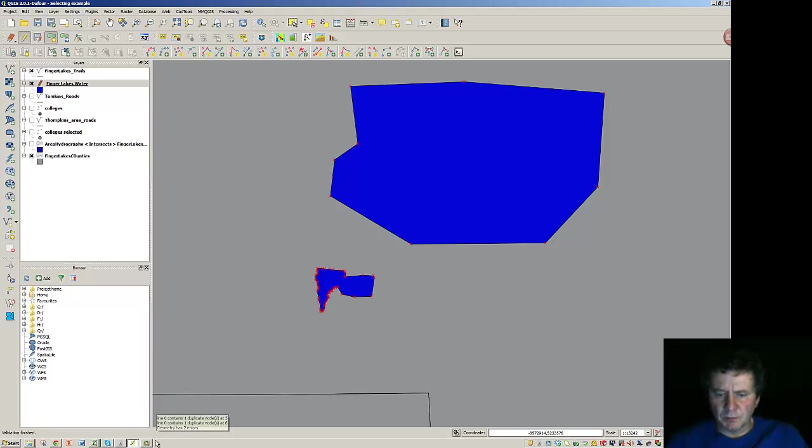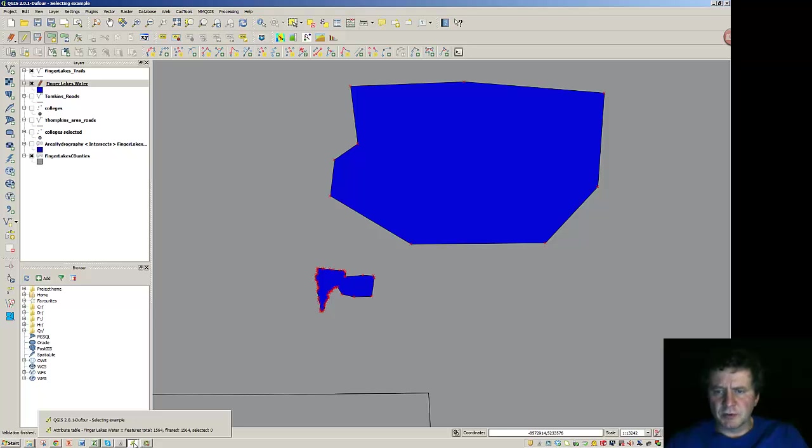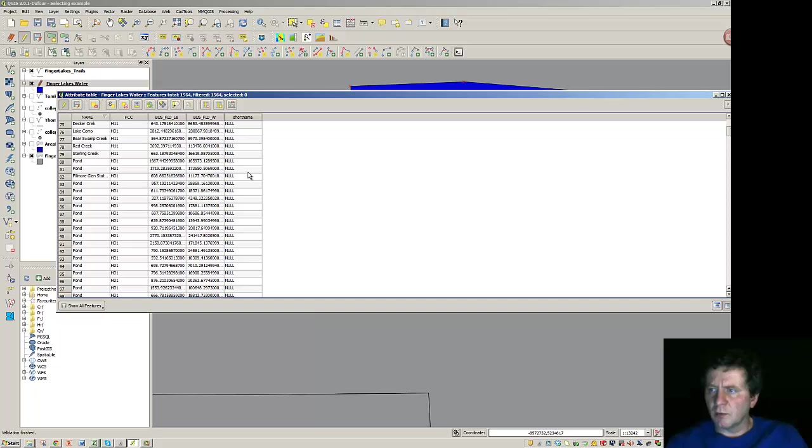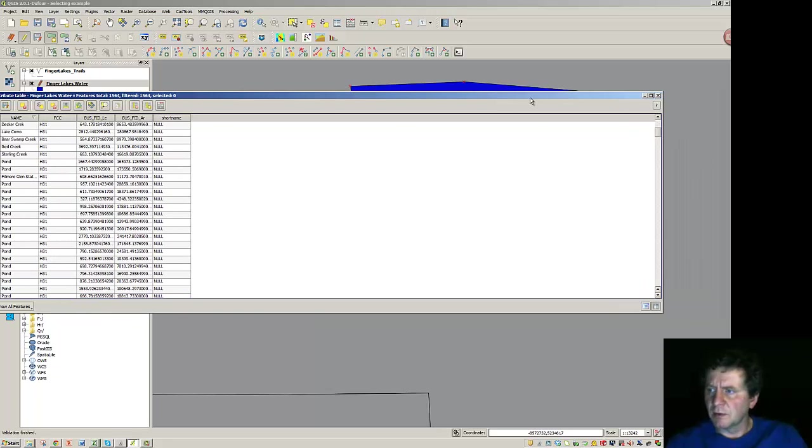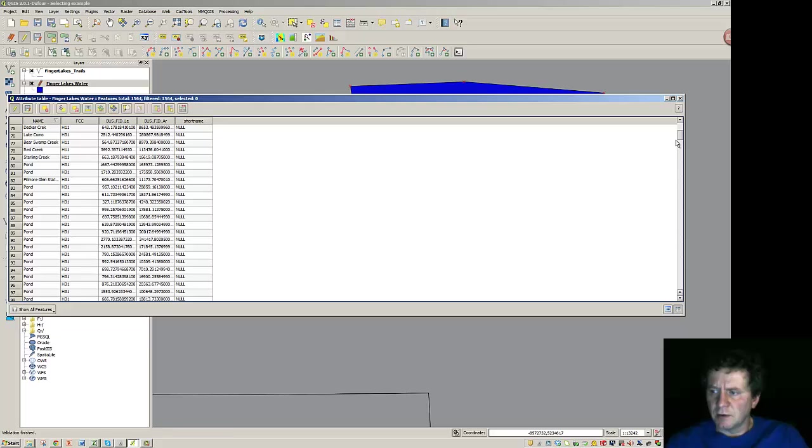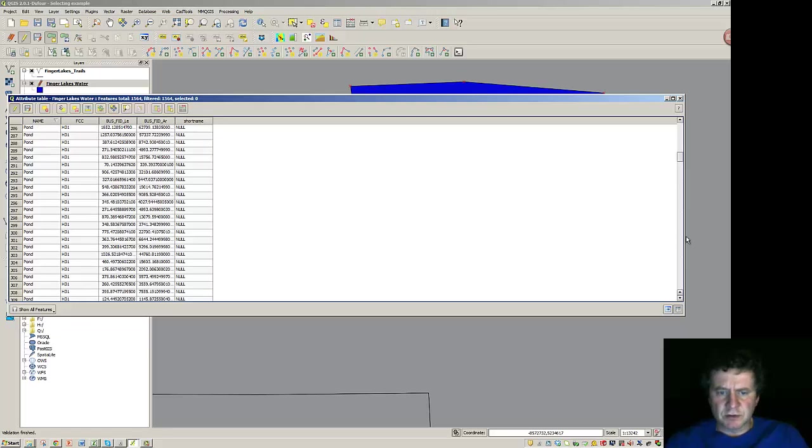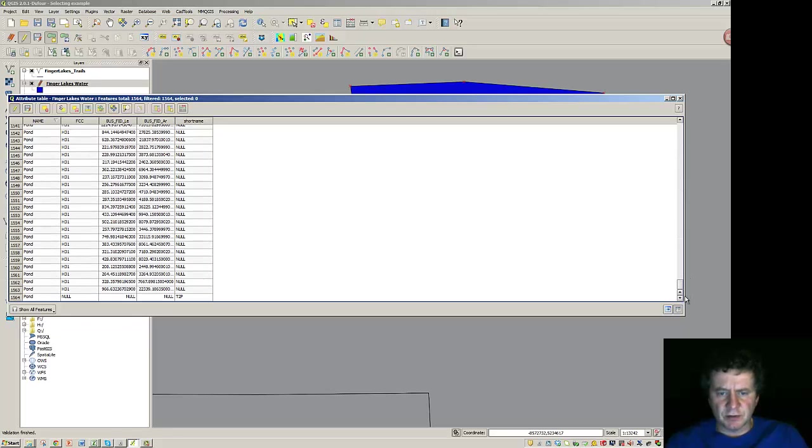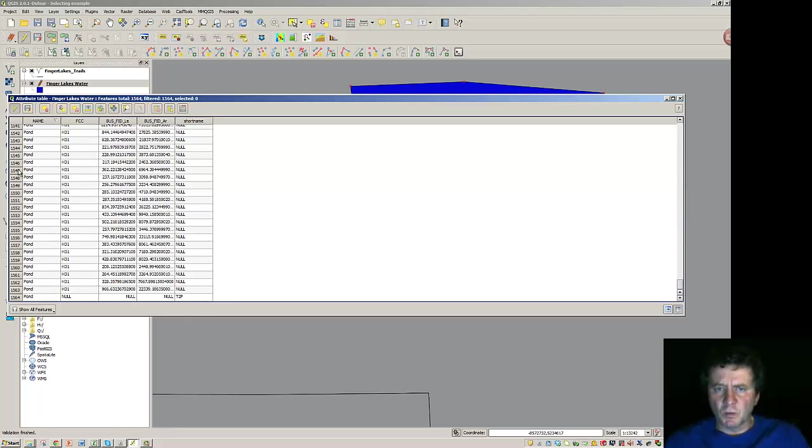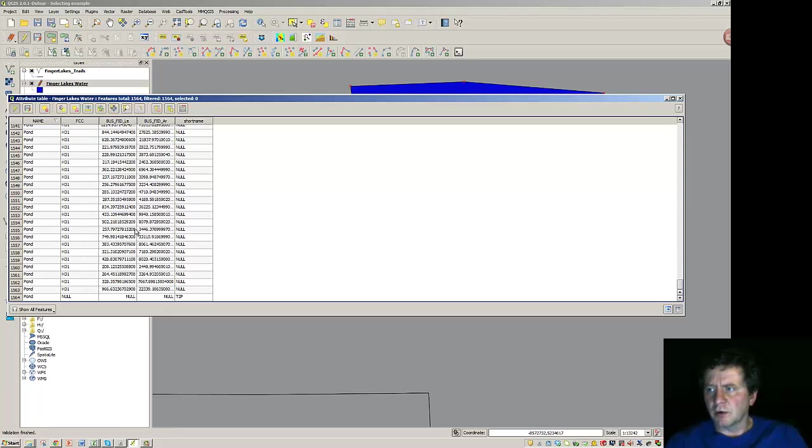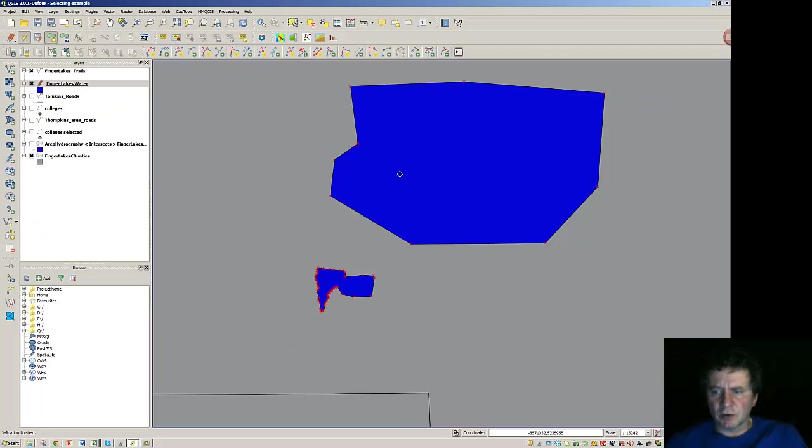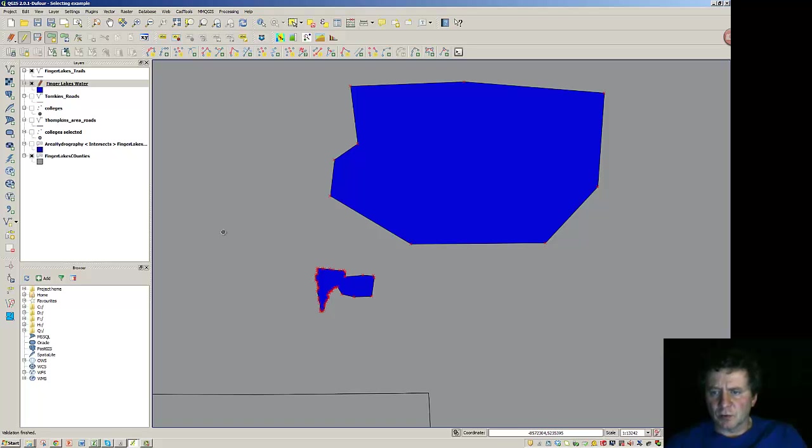And if I look at the attribute table and scroll all the way down to the bottom of this attribute table, you'll see that there's the new pond that I put in, which is T2 P. So you can work in this manner to edit components of the attribute table, or you can create new features themselves and bring those in or modify features that are there.